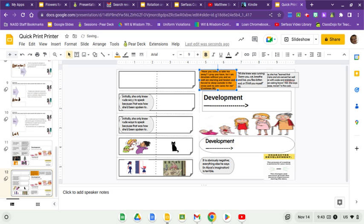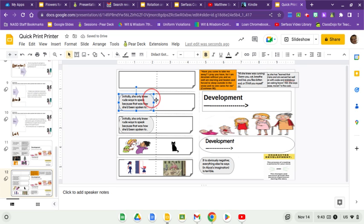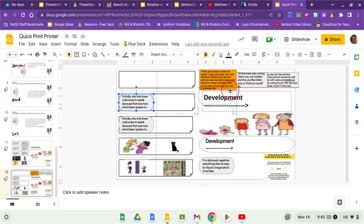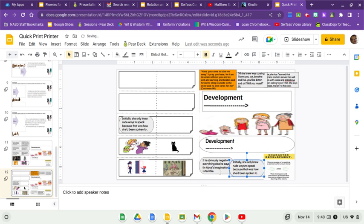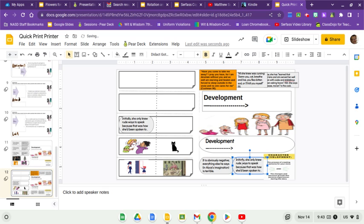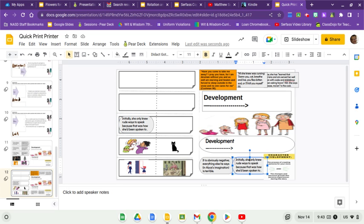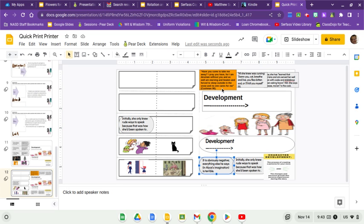Now, which of these three that you have down here do you think matches? And I'd like you to put it underneath to match going up and down. It is obviously negative. Everything else he says in Alice's imagination is terrible. This is what she imagines Edward to say. Initially, she only knew rude ways to speak because that was how she'd been spoken to. So which of those do you think matches? Well, it seems to me that this one doesn't have any rude content, so this ought to be the one that matches.